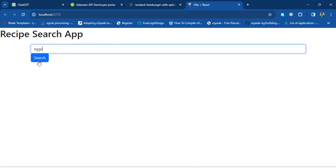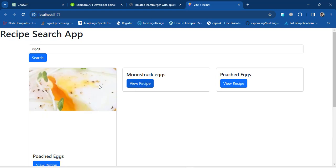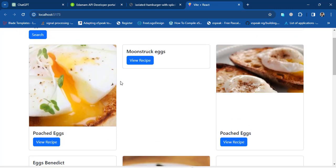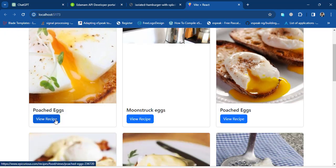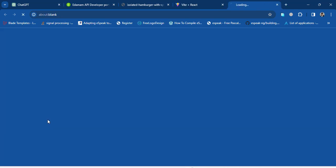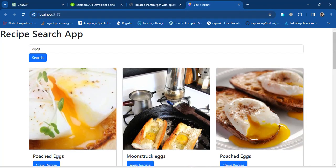After installation, let's search again and press the search button. Now it looks much better — it has added cards. By pressing the 'View Recipe' button it navigates to another page showing all the details of that recipe. Let's close that and go back. Now I'll ask ChatGPT to add some more features.